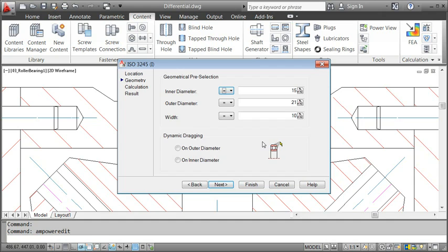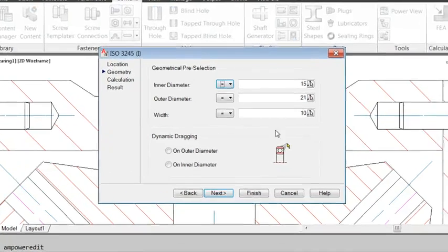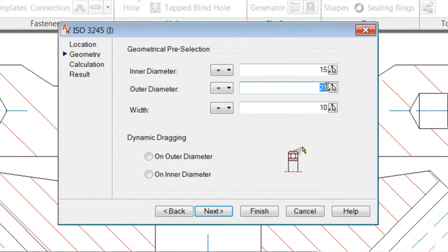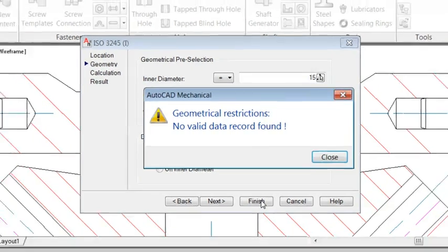AutoCAD Mechanical always checks first if the requested part actually exists as a standard part. Let me give you an example. When I only change the outer diameter to 20mm, AutoCAD Mechanical lets me know that there is no such standard bearing.